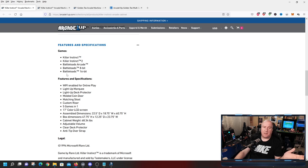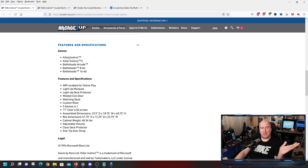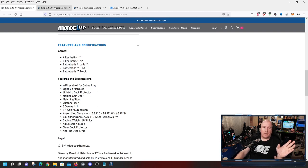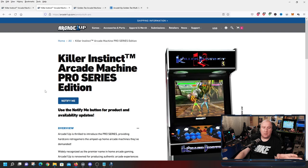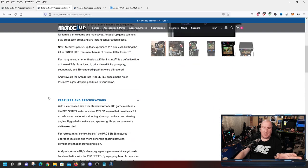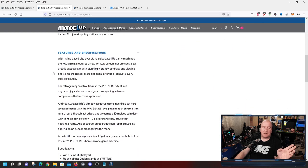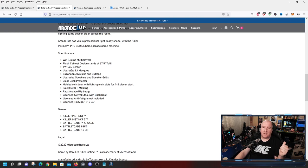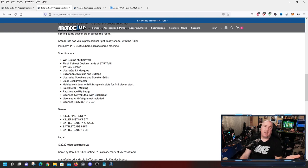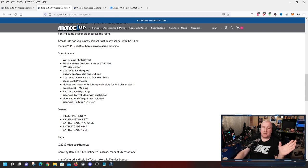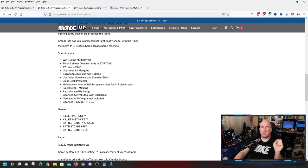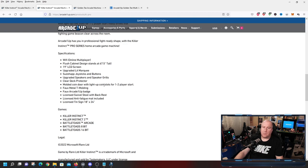All five of these games, Killer Instinct 1 and 2, Battletoads Arcade, Battletoads 8-bit and 16-bit, realistically are the same thing. It just might look just a little bit better. Over here, the Killer Instinct Pro features and specifications. It is going to have a 19-inch screen. It is going to still have the upgraded lit marquee. The other one's going to have a backlit marquee. Most likely it's going to be kind of washed out like a lot of the other ones they've been doing. These are upgrading the joysticks and the buttons. Upgraded speakers. They're actually going to have speaker grills on them instead of just kind of some holes cut out. It's got the molded coin door with light-up coin slots for one to two player start. Faux metal T-molding and it's got an Arcade 1-Up badge.